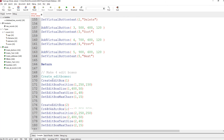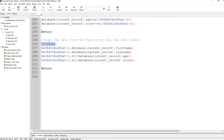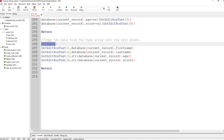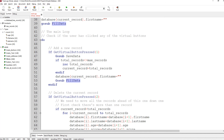Then we go sub to fill data. What fill data does is copy the data from the type array into the edit boxes. When you first run it there's nothing in there, but when you're moving between different records this routine fills things up. We call that at the start, then come to our main loop.